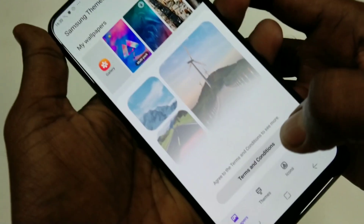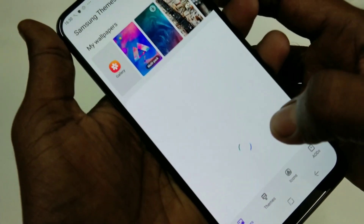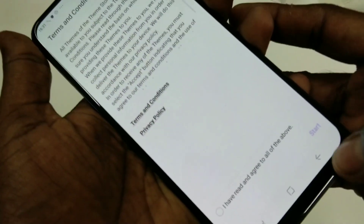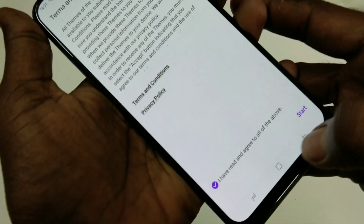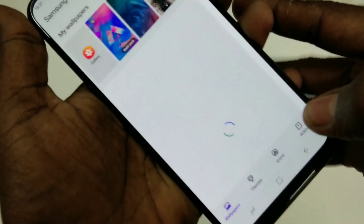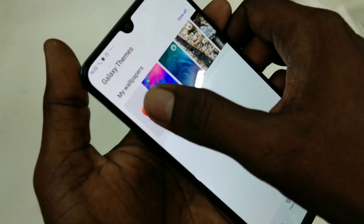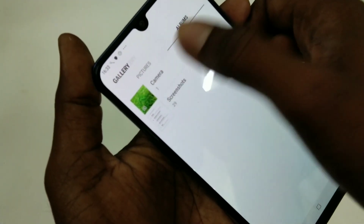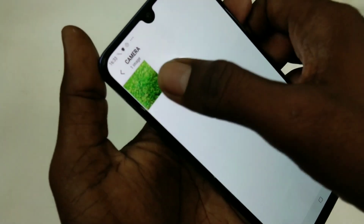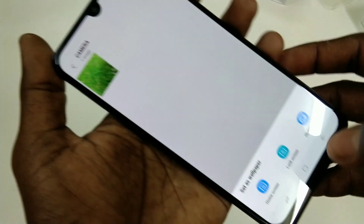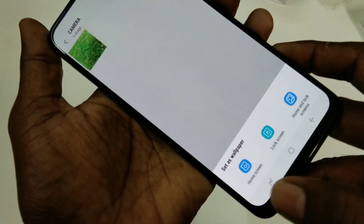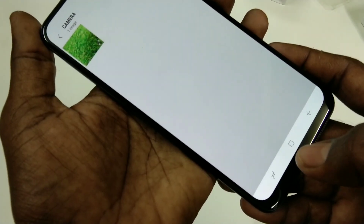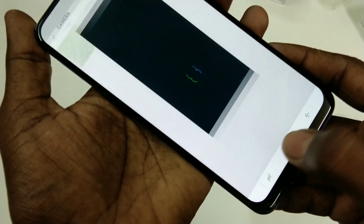First of all, go to the settings and click on wallpapers and themes. Accept the terms and conditions, click start, then click on gallery, click on the camera folder, and select any picture. You can choose home screen, lock screen, or both.